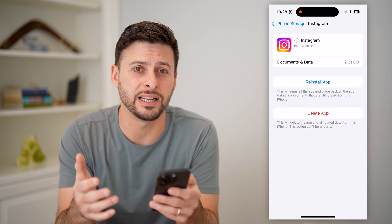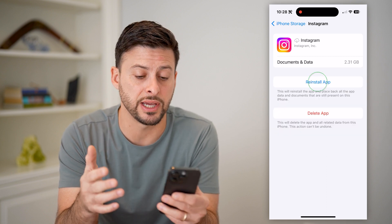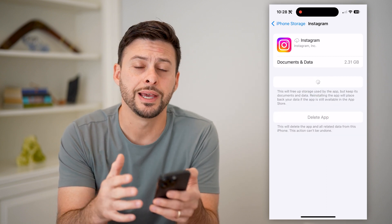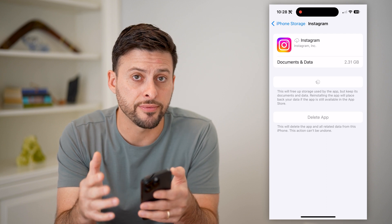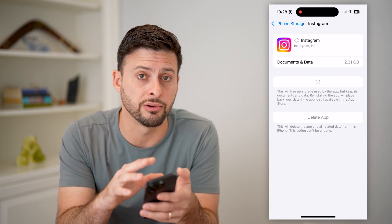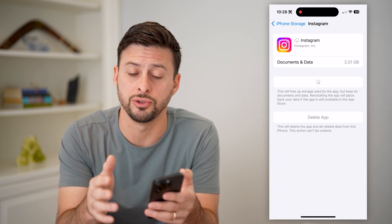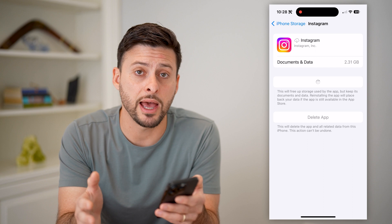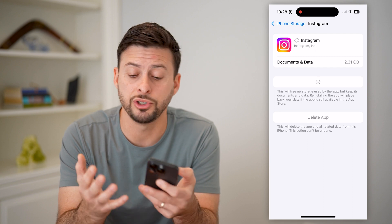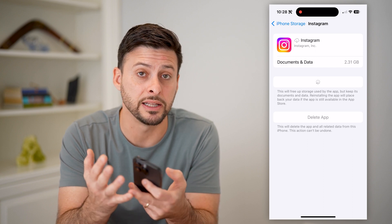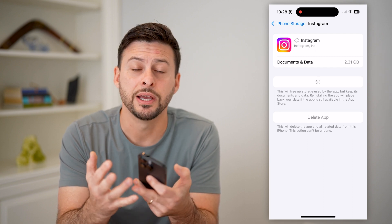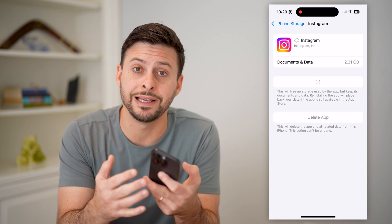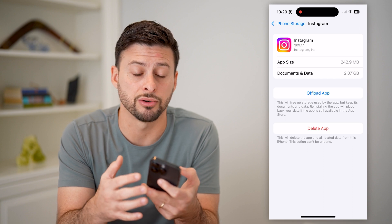What this does is it essentially clears out any kind of bugs or glitches and downloads a fresh new version of the Instagram app onto your phone. If you don't have an iPhone, you're just gonna basically clear the cache, delete Instagram, and reinstall the Instagram app.